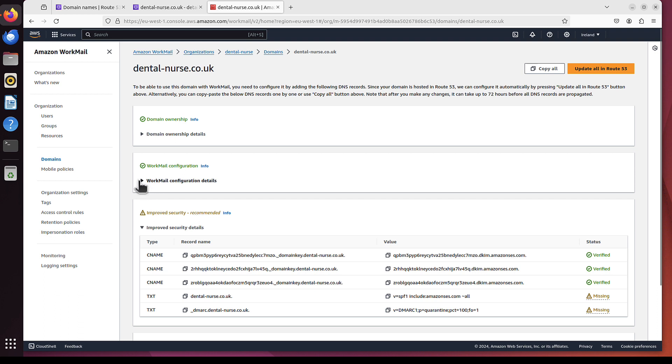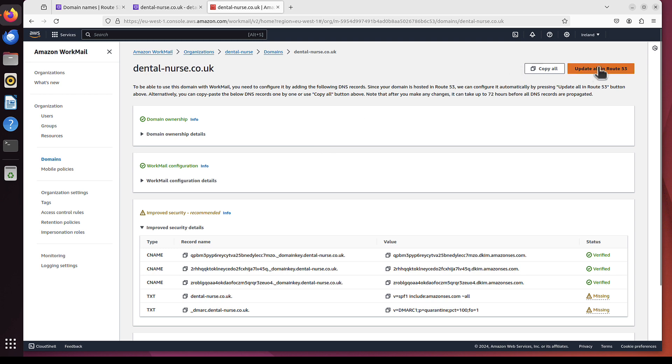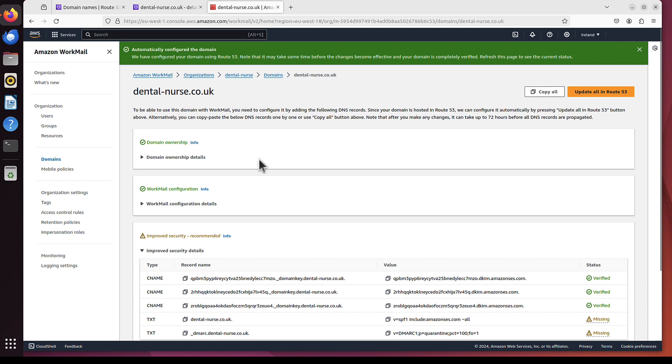Sometimes you will have missing bits here and there, and you know, in various places. For me, looks like only these two entries are missing. But anyways, it doesn't matter what is displayed here. You simply click Update All in Route 53. Once you click that, all the stuff that is needed to be done will be done automatically for you. AWS will take care of that. And it even displayed automatically configured the domain.